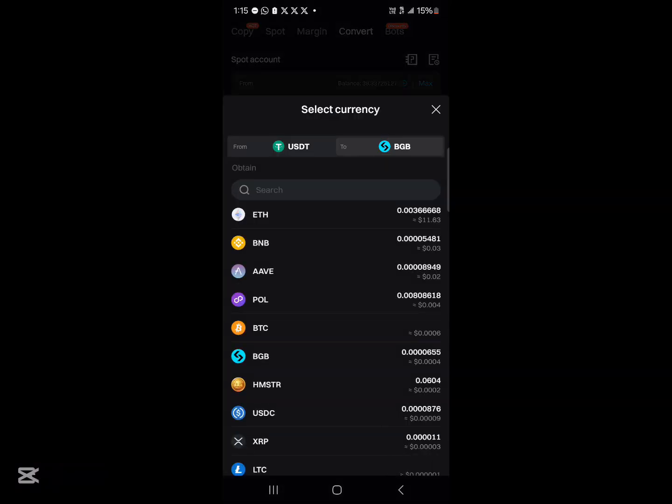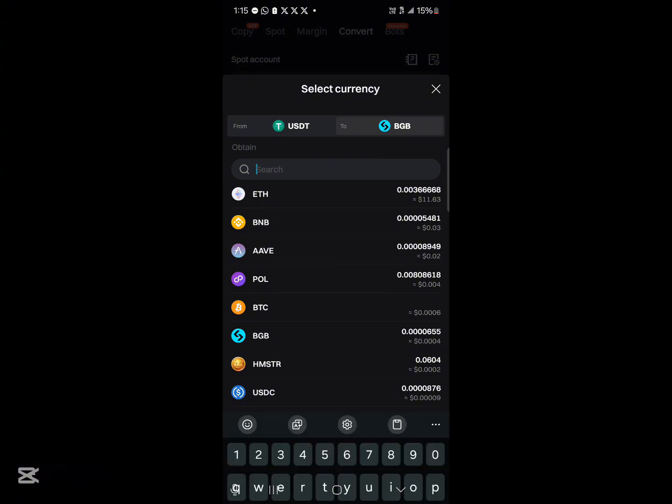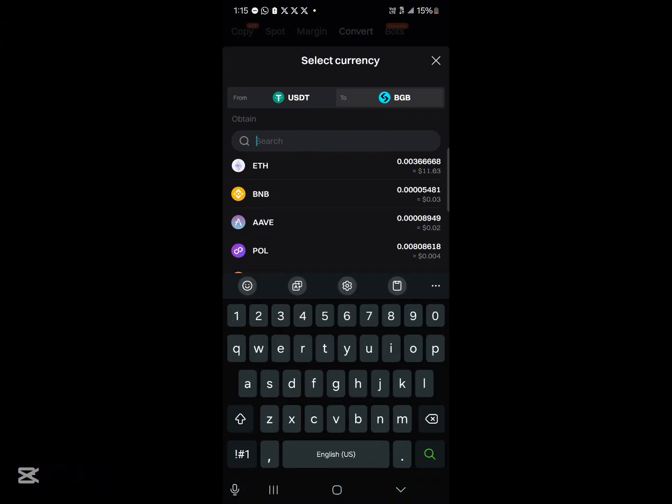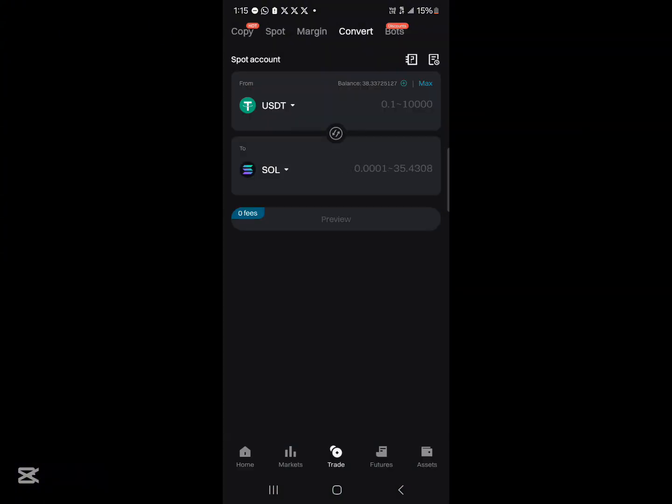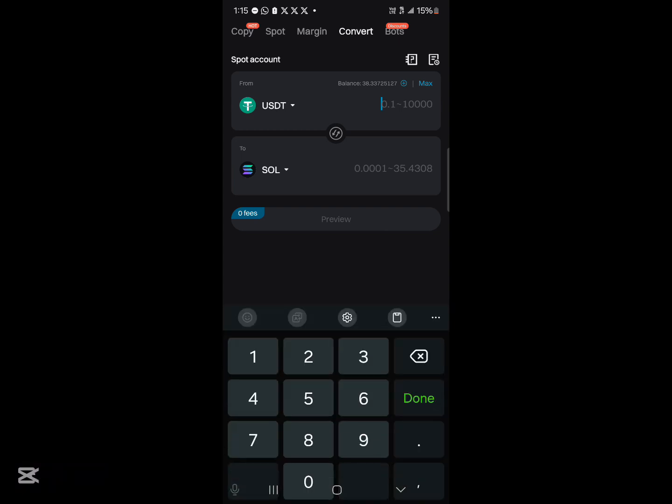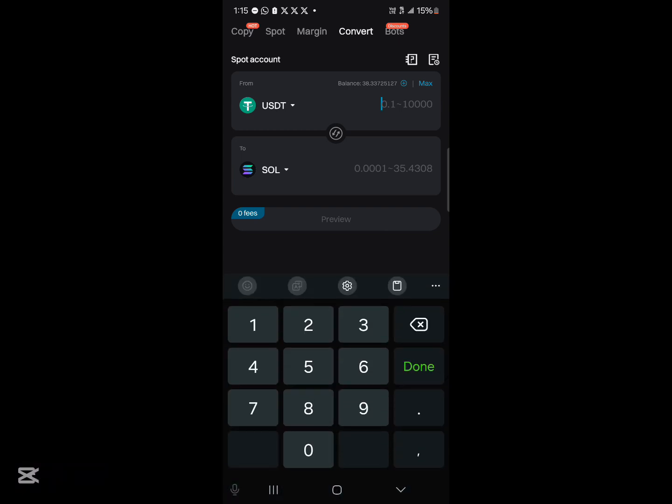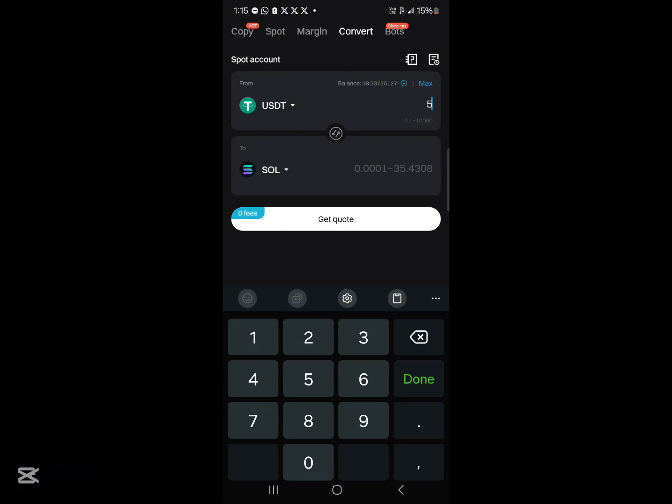So where we have a BitGet token, simply use the search to search for Sol. Click on Solana and enter the amount of Solana tokens you wish to convert into. So let's go ahead and select 5 USDT.